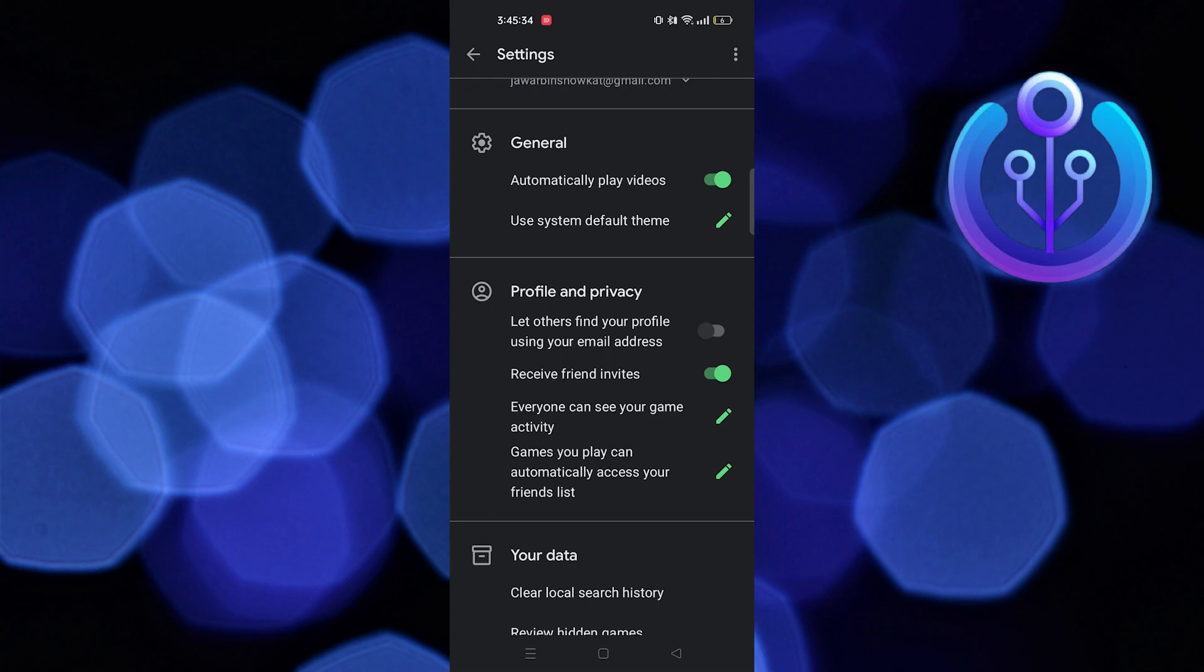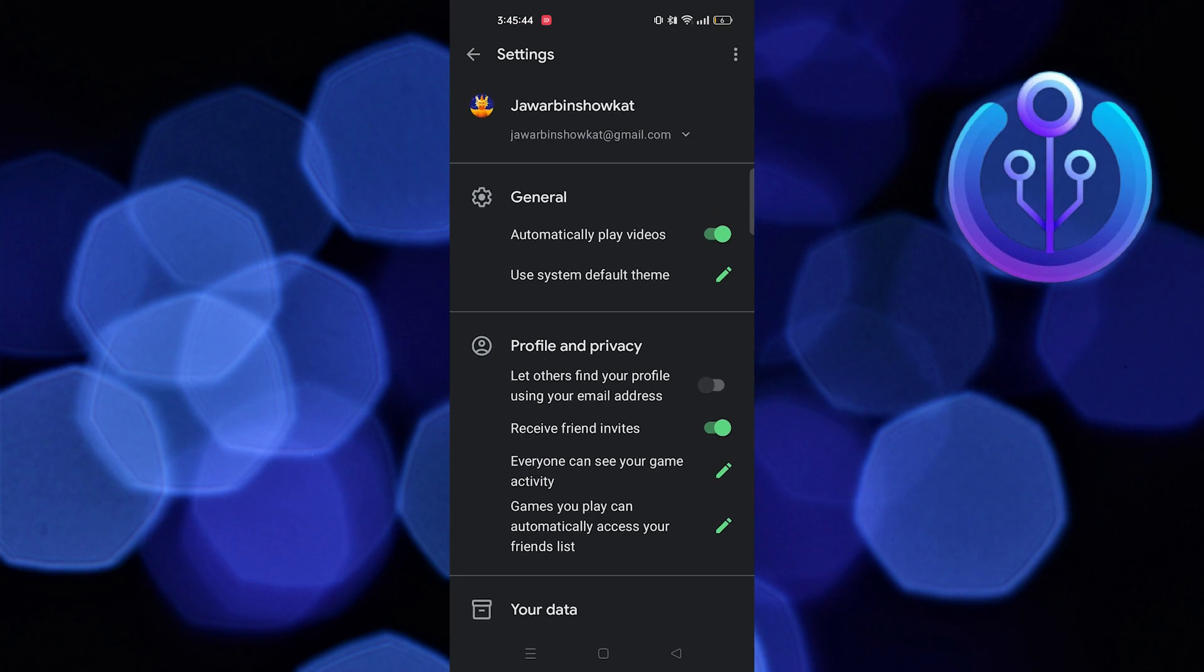By doing so, whenever you open a Google Play game, it will automatically link it to your account. It will also make logging in and out easy when you switch devices or accounts.